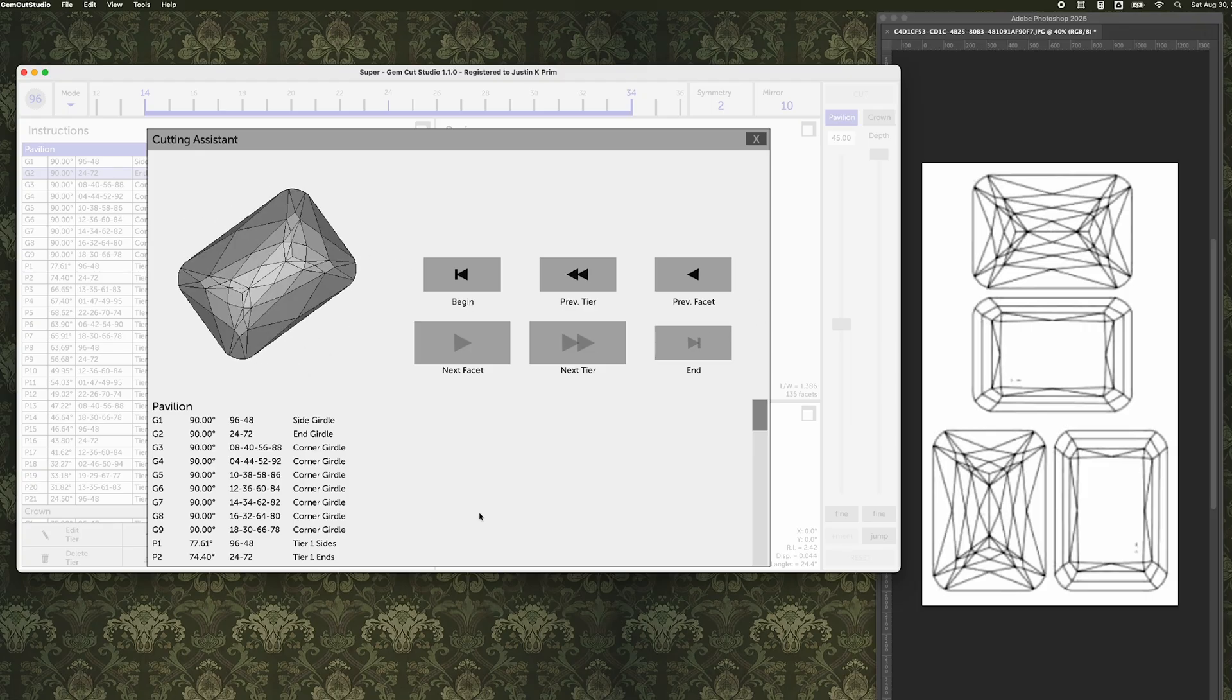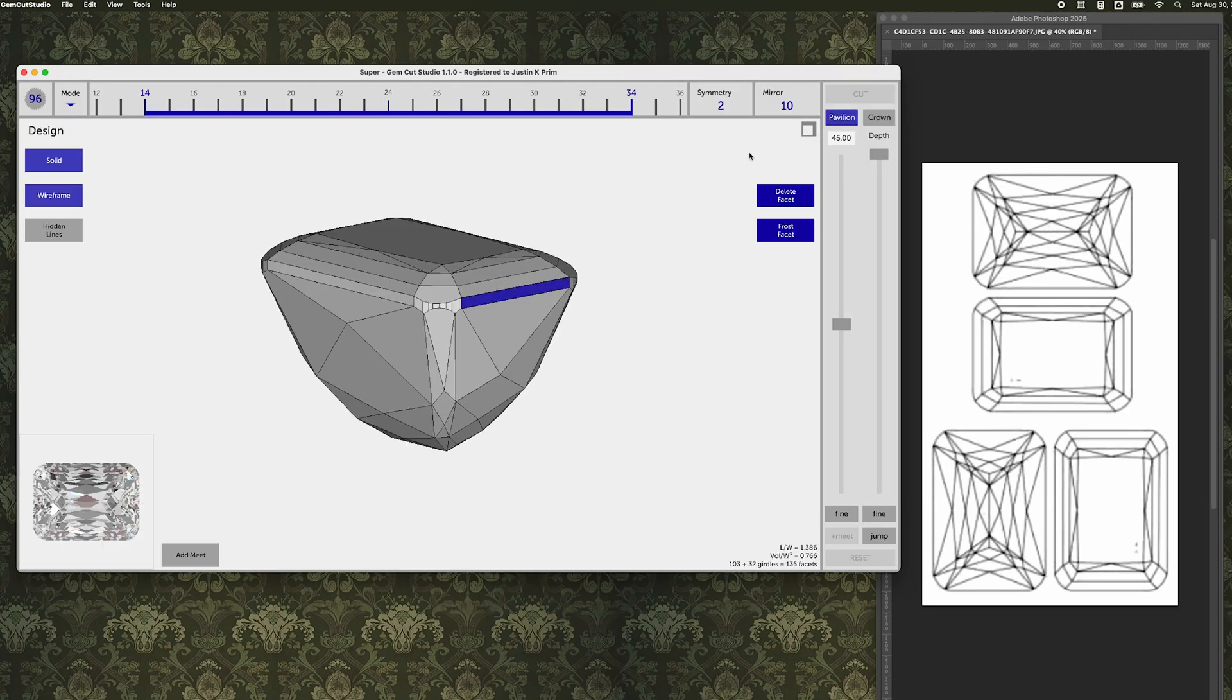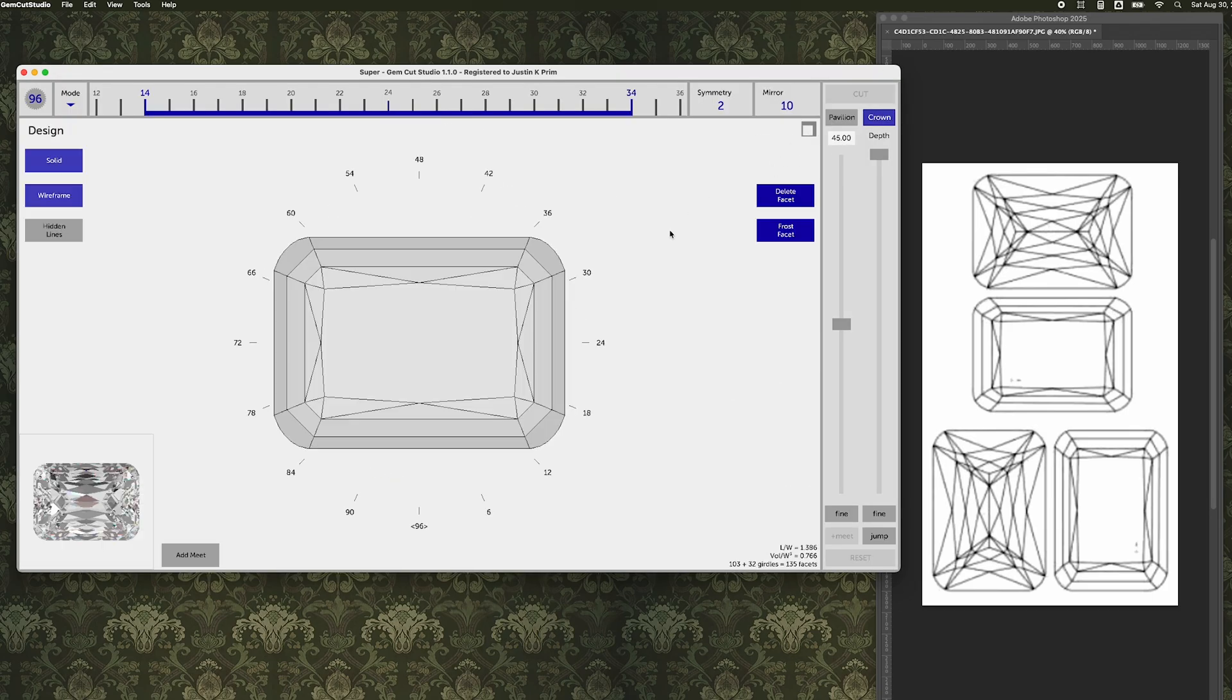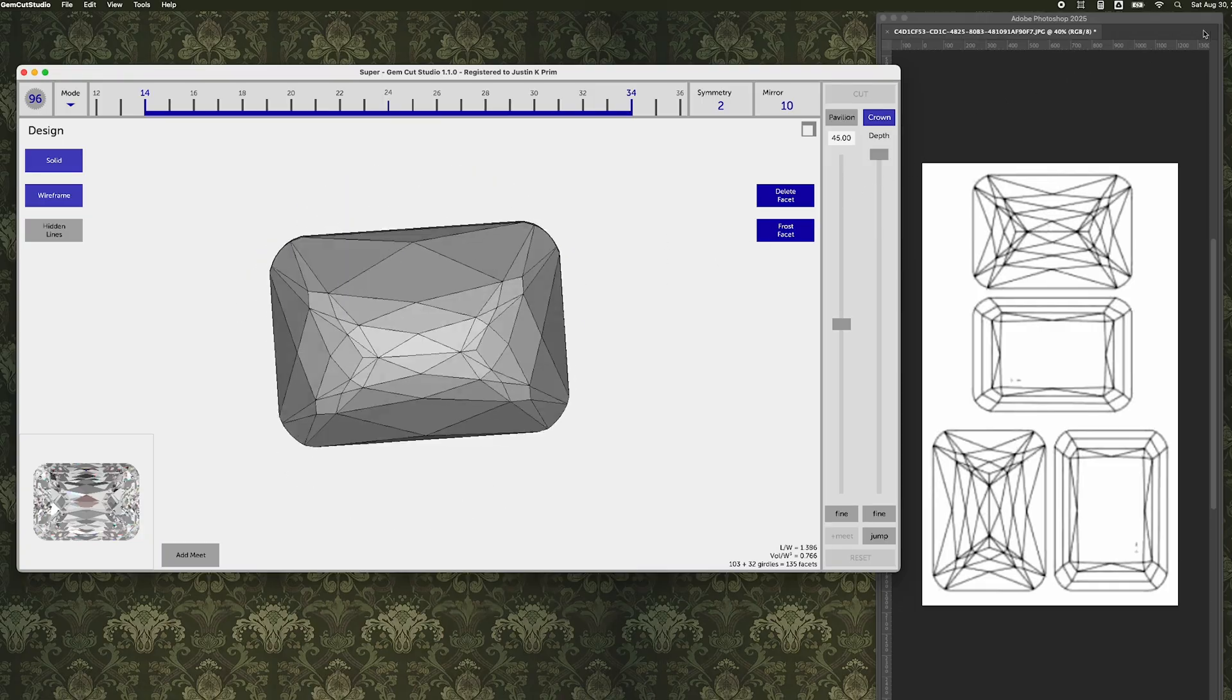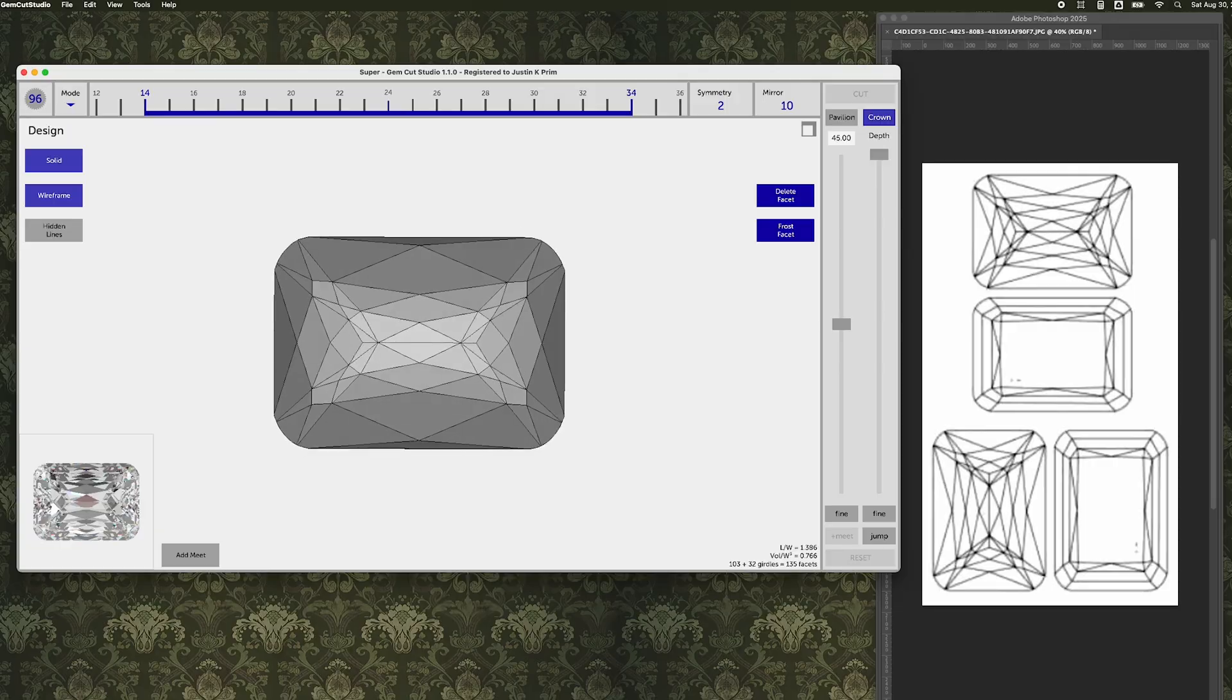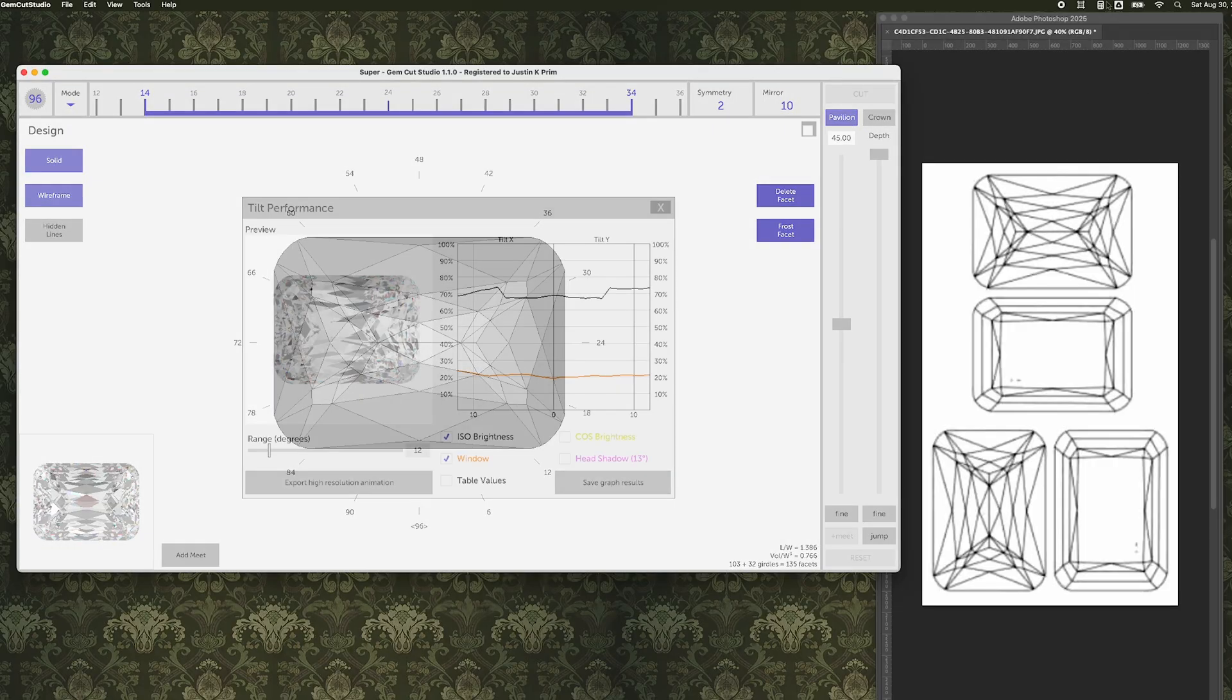The more times that you do an exercise like this, the better you get at it, the more that your mind starts to really understand how angles and indexes work, which means that when you want to go and cut a stone on the fly, improvise on your machine, I couldn't necessarily build something like this in real time, but I could definitely build something a lot more complicated than I used to be able to.